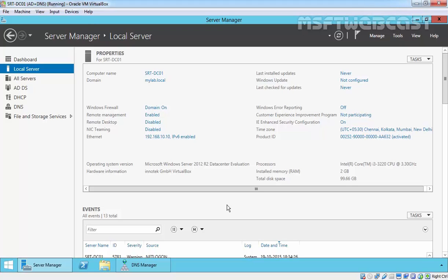Hello friends, welcome to MSFT webcast. In this video demonstration we are going to see how to configure a secondary zone in a DNS server.